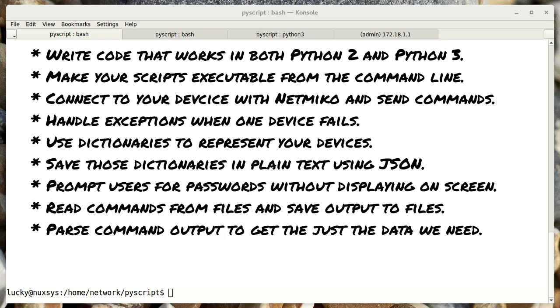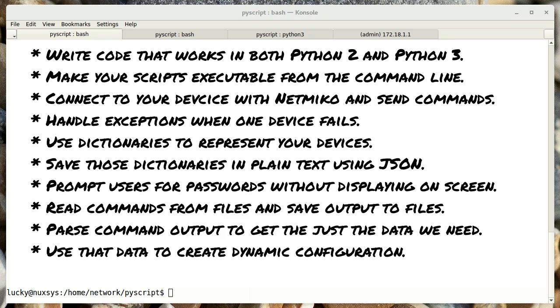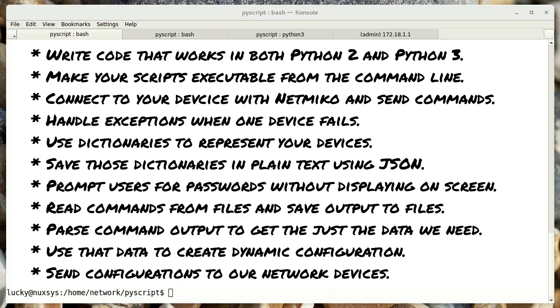How to parse command output to get just the data we need. How to use that data to create dynamic configuration. And how to send configuration to our network devices.